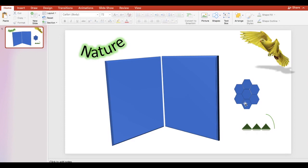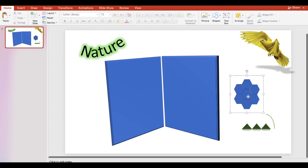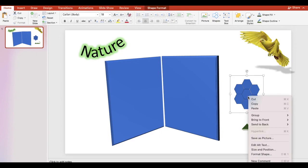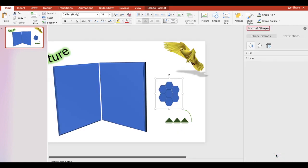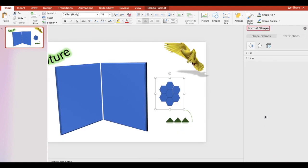You can also use a shortcut menu. Right click and select format shape. Click the effects tab. Here you can also create custom effects. For example, let's add a shadow.